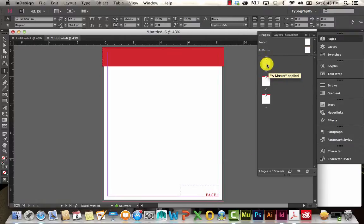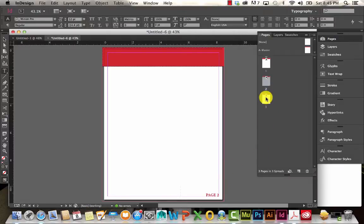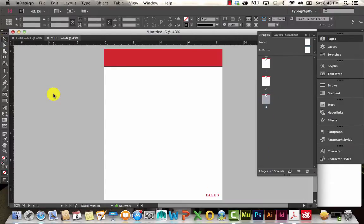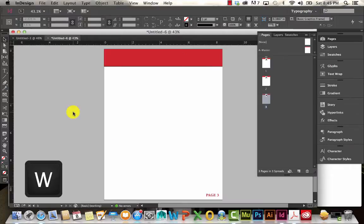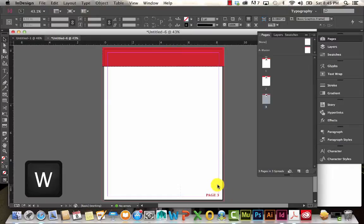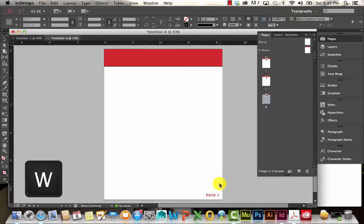Now you can see — I double-click to go to the first page, second page, and you can see how the page number changes for each one. If I hit W, I can toggle between preview mode and the normal view showing the lines. In preview mode it's a clean preview of how it actually looks.